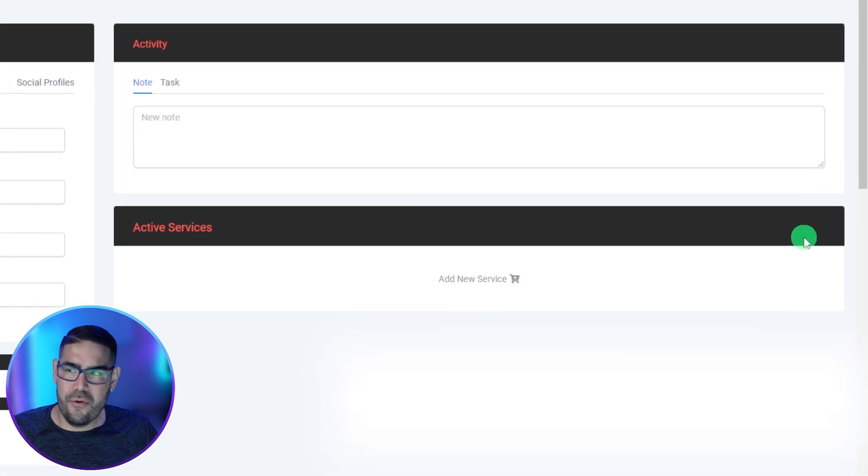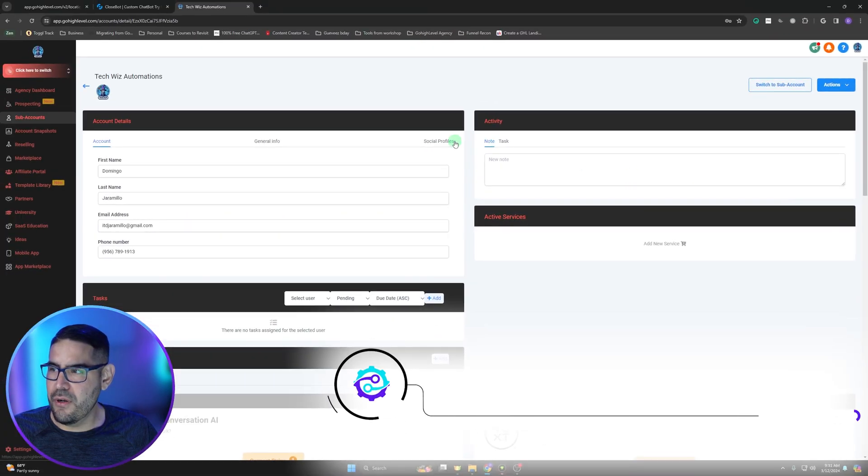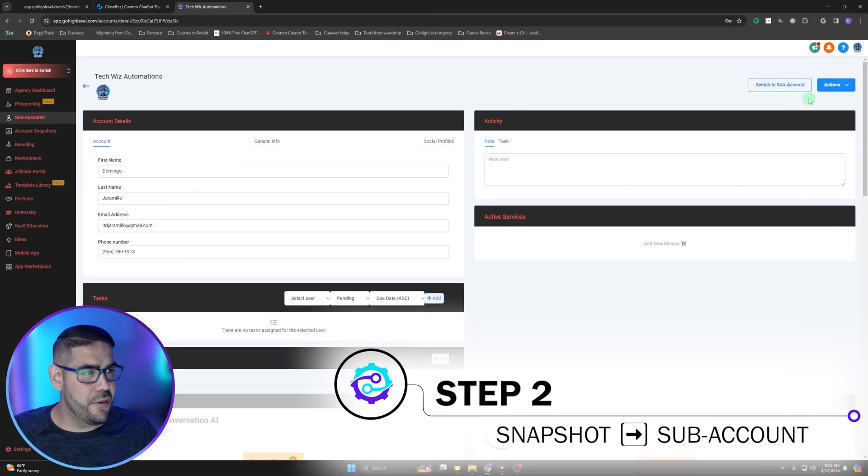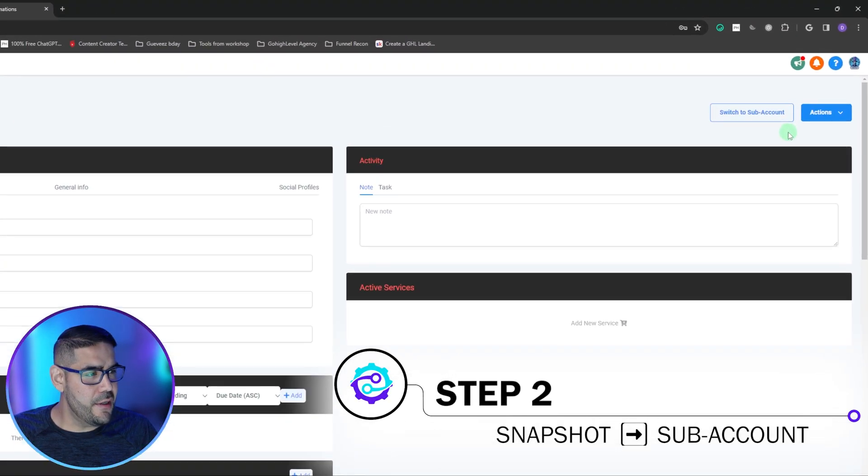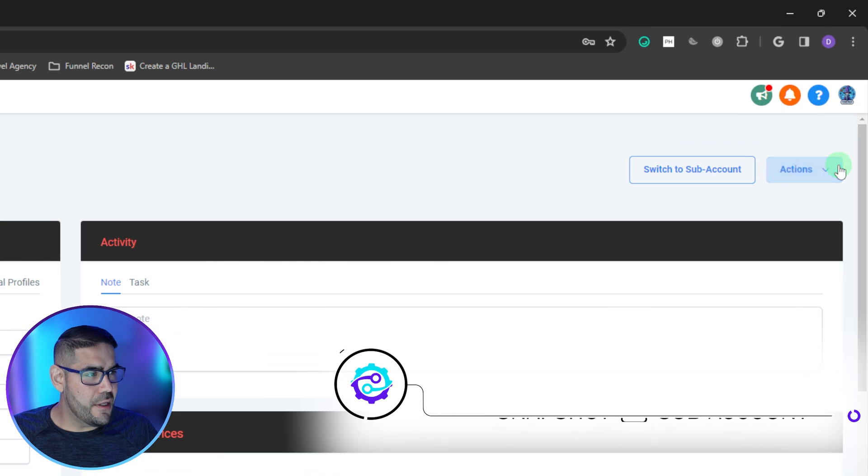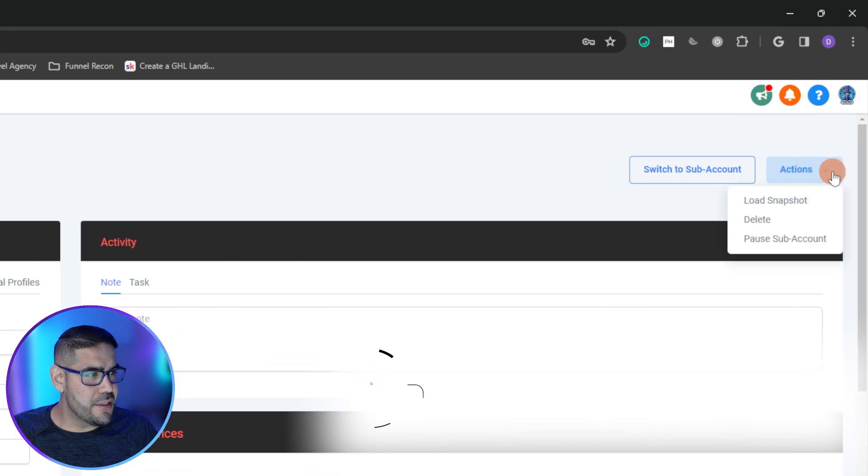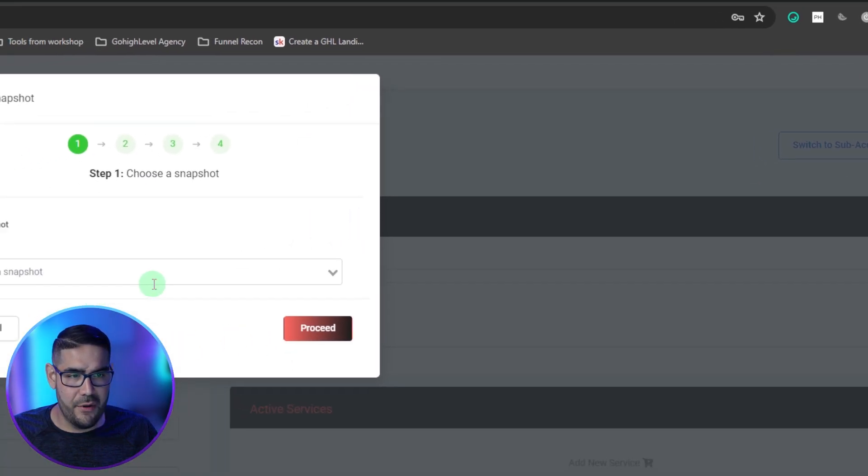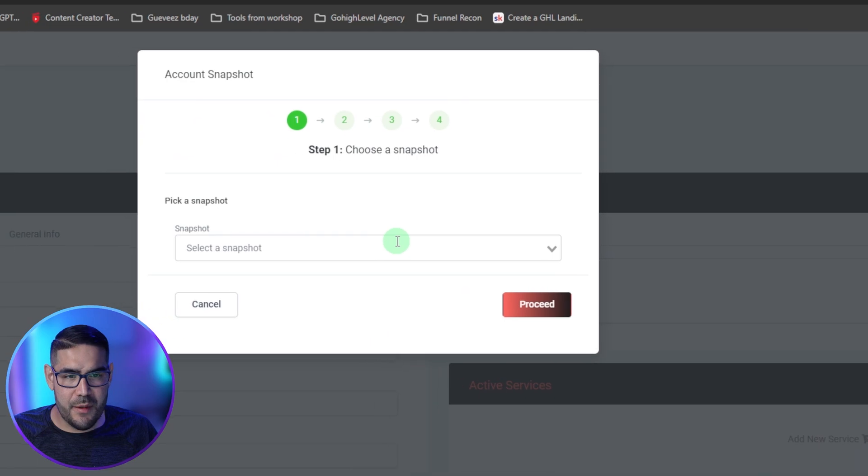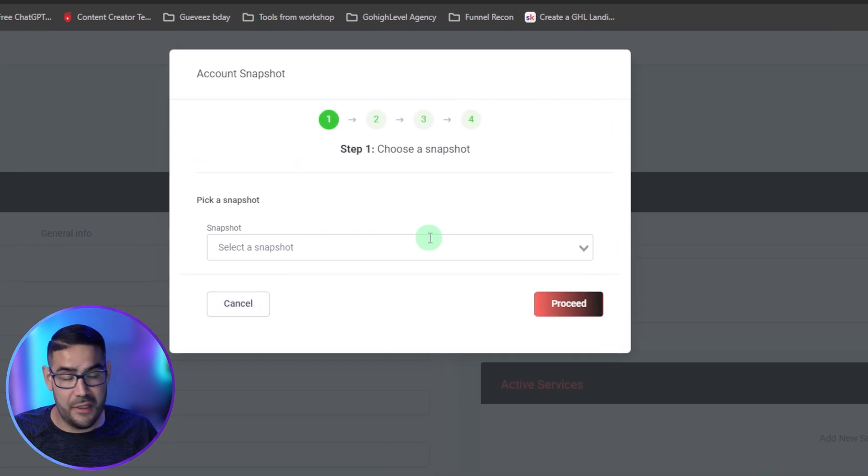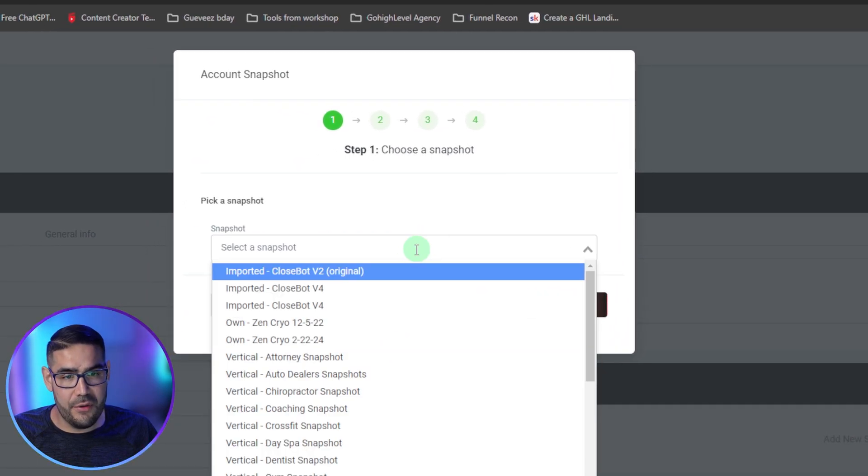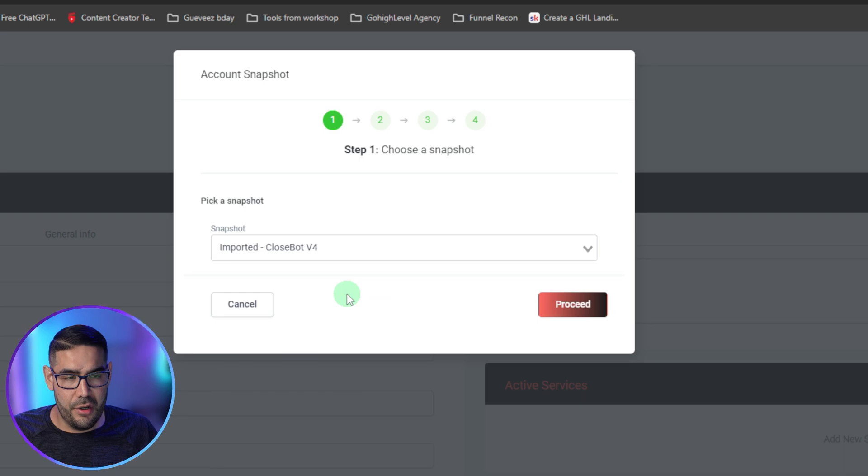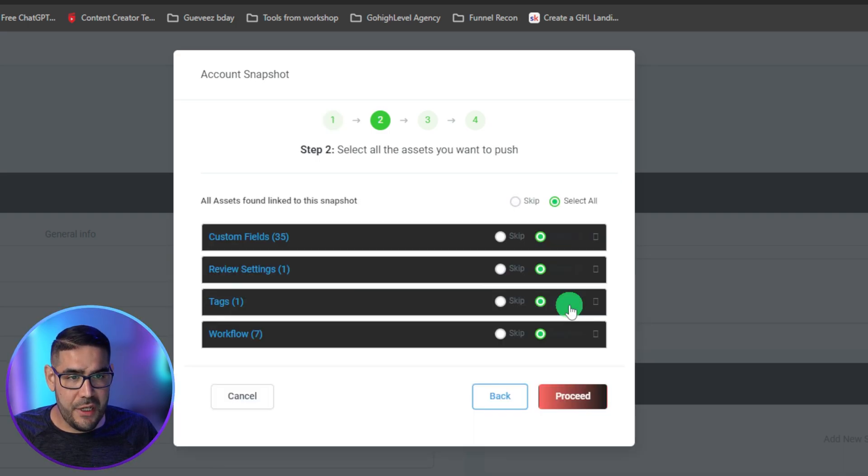There you go, this is what it looks like. Then we're going to go here to the top right and you're going to click on actions and then load snapshot. We're going to pick the snapshot that we just downloaded, which is going to be version 4, and then we're going to hit proceed.